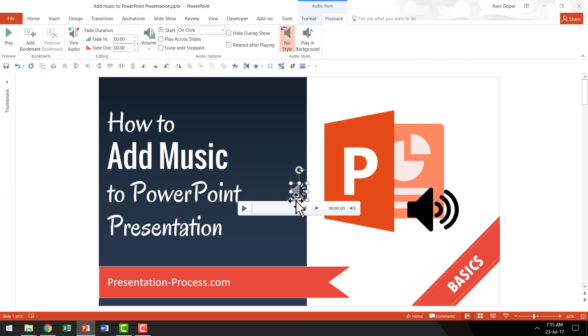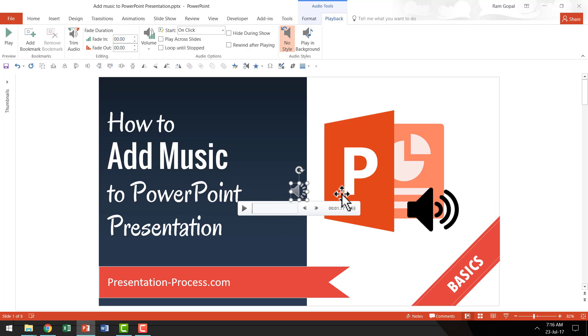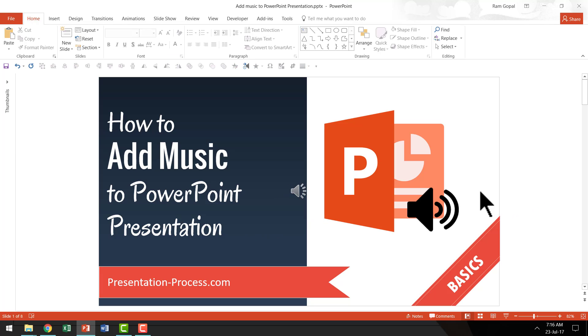As soon as I did that, you can see that this icon comes on the slide and you can play the music just to be sure that it is the right music that you have inserted. I'm going to play it for now. Yeah, so that is the music and I am quite happy with that music.